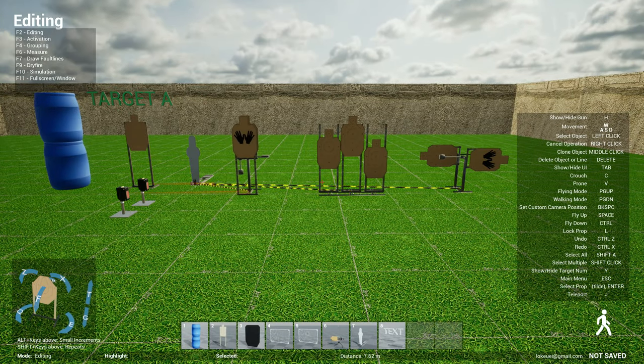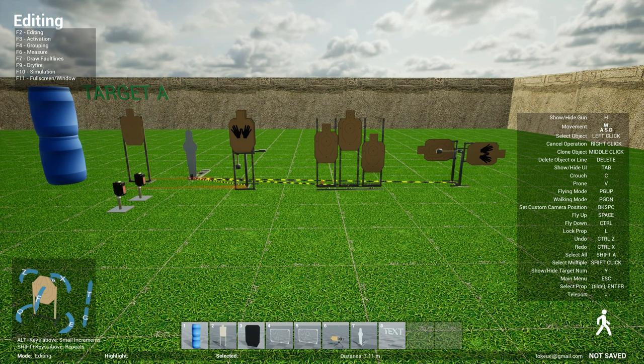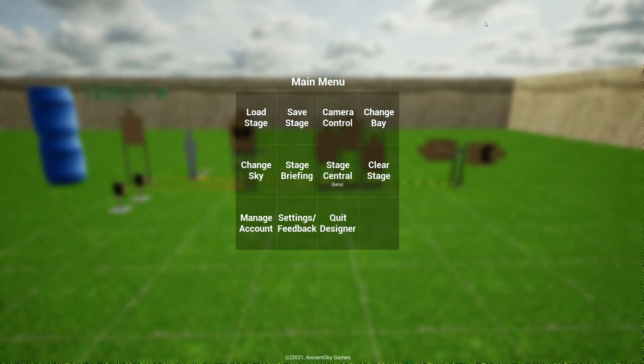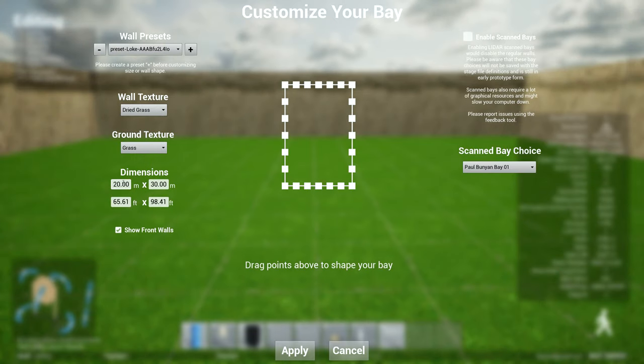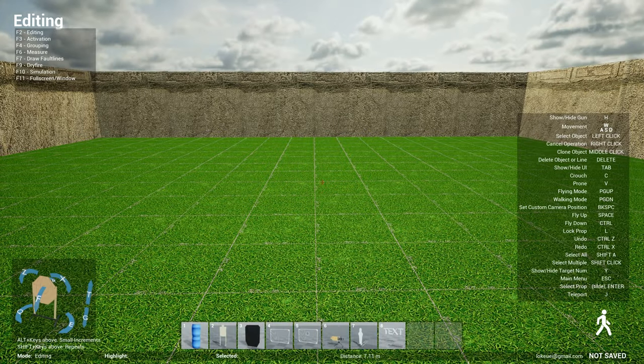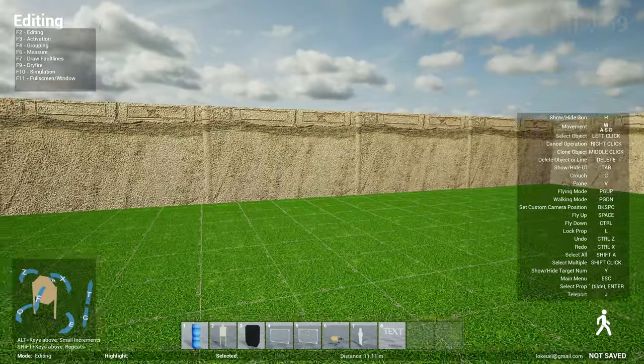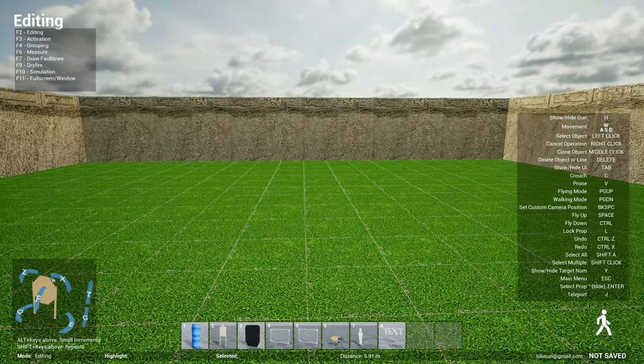And also now if you notice, some people were struggling when changing the stage design. For instance, if you change the dimensions of the bay, there are certain times where if you change, let's say the dimensions to 20, you will find yourself outside of the bay. You'll find yourself that the bay is on the left hand side for some reason.